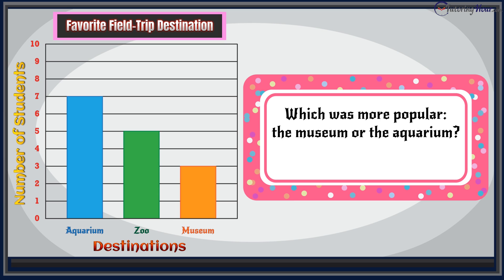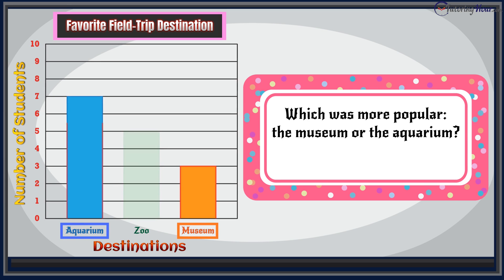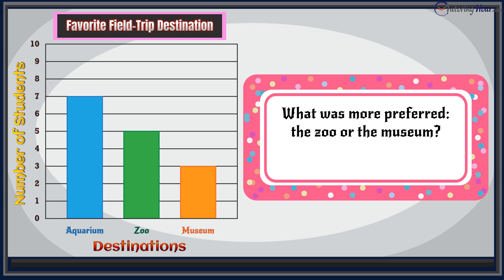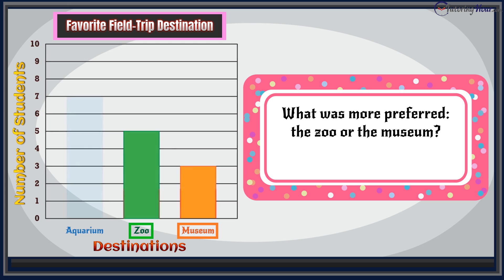Which was more popular — the museum or the aquarium? Look at these two bars. Which bar is taller? The aquarium, which means the aquarium was more popular than the museum. What was more preferred — the zoo or the museum? Let's look at these two bars more closely. Which is taller? The zoo. So we know the zoo was more popular than the museum.